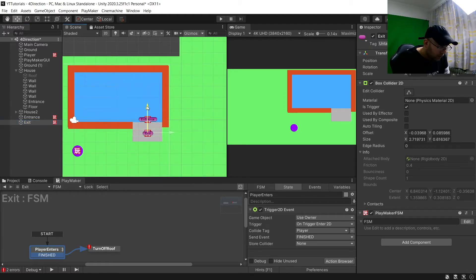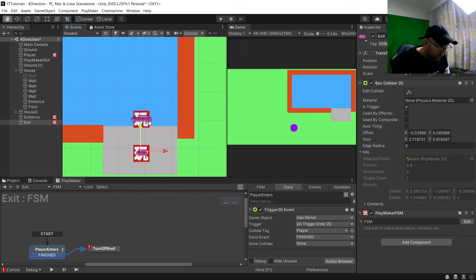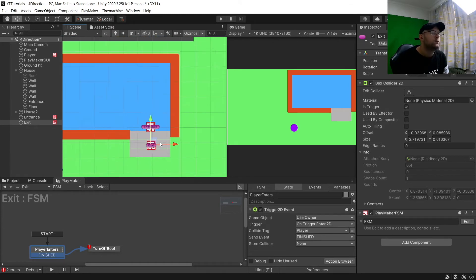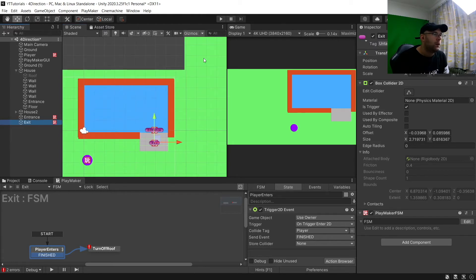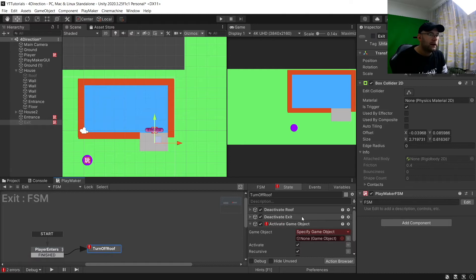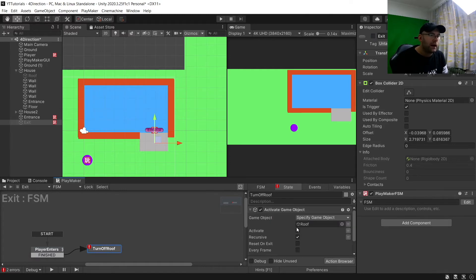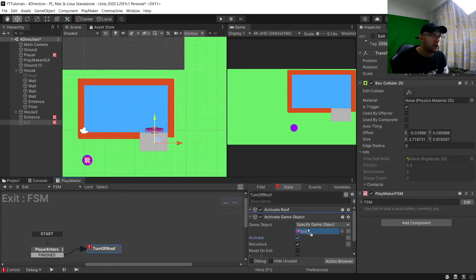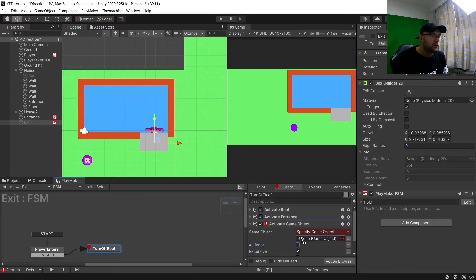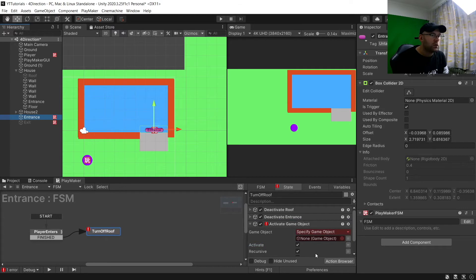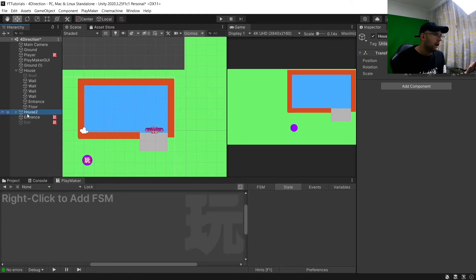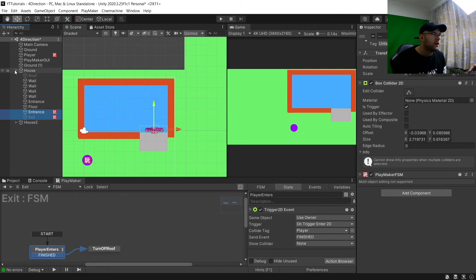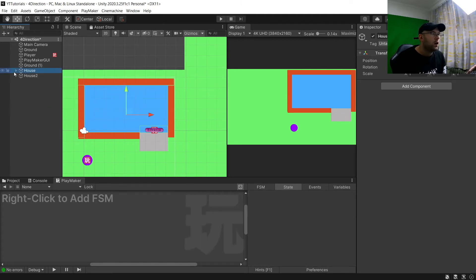Pop the Exit down to around here, and for now just deactivate it since we don't need it. In the Exit FSM it's the opposite: we activate the Roof, activate Entrance, and deactivate Exit. On Entrance we just put Exit here. Then I'm going to parent both objects to our house so they're children of the house, and we'll activate the roof.